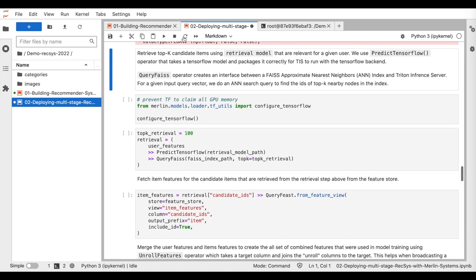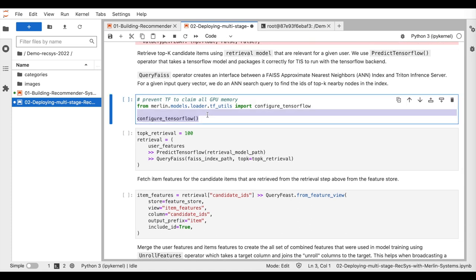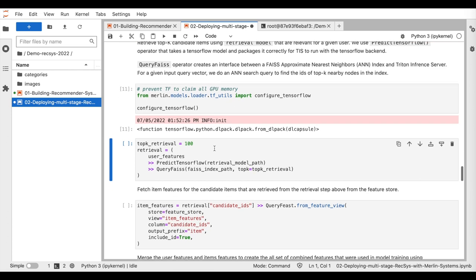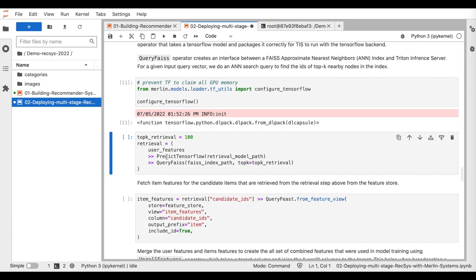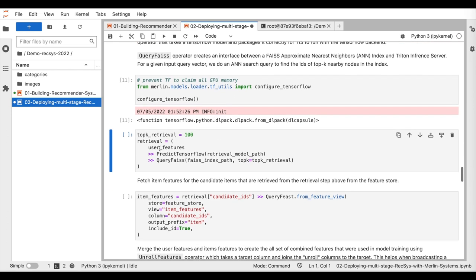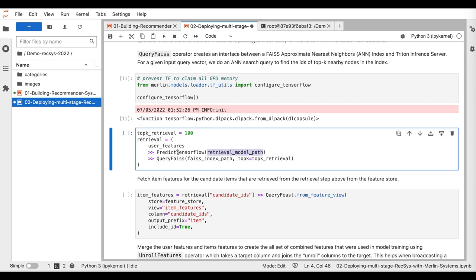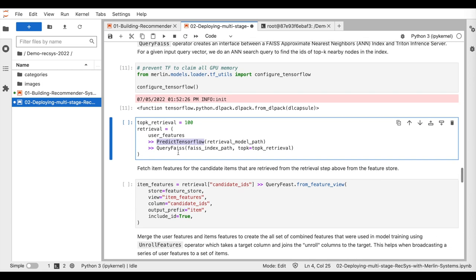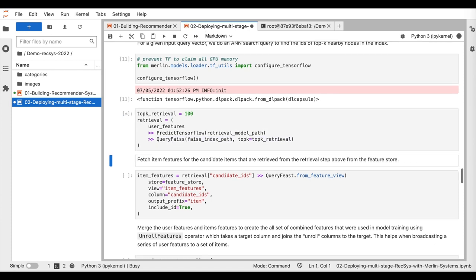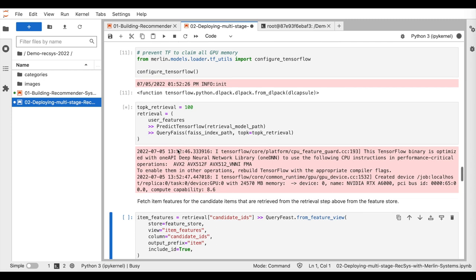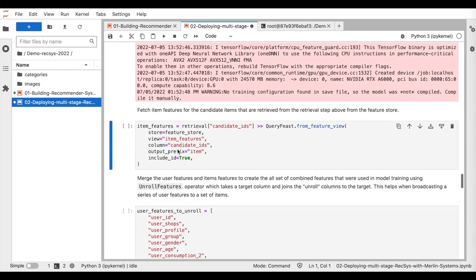Then, we apply the retrieval stage to get the top K candidate items that are relevant for the given user. This is done in two steps. We first apply the retrieval model to get the user's embeddings representation using the predict TensorFlow operator. Then, we do an ANN search query to get the top K nearby items using the queryFaiss operator.